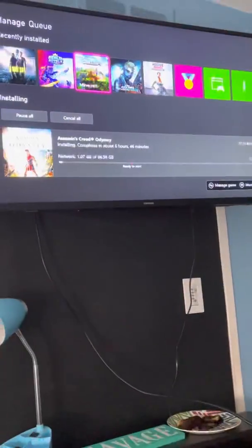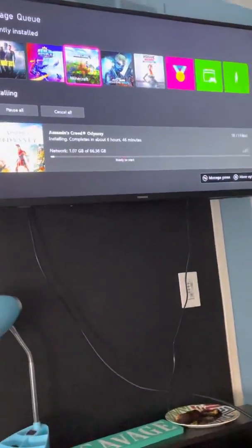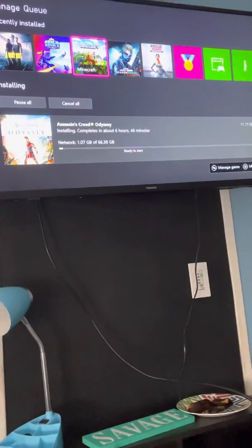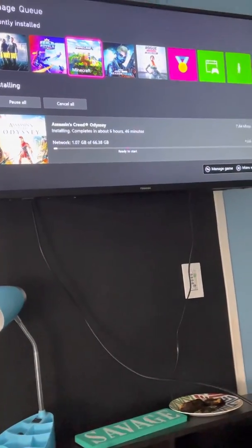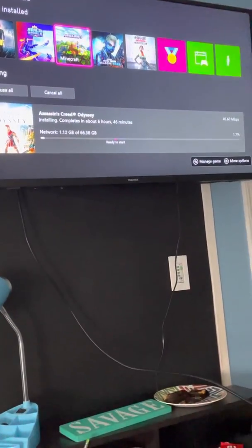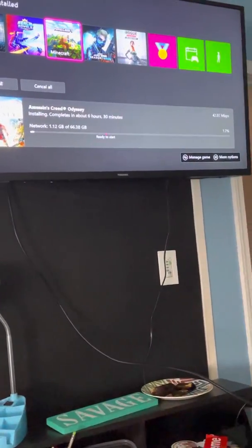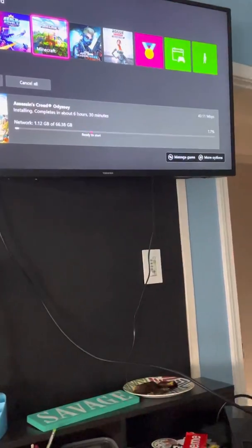You should unplug it for 30 seconds, then put it back in. It should take you to the Xbox floating screen — just wait about 10 to 15 seconds until it loads back in.